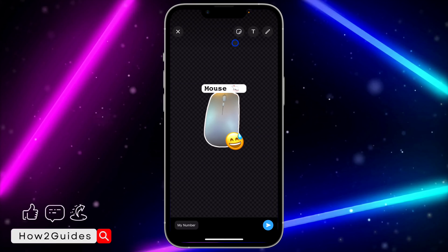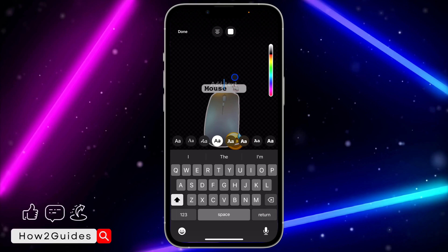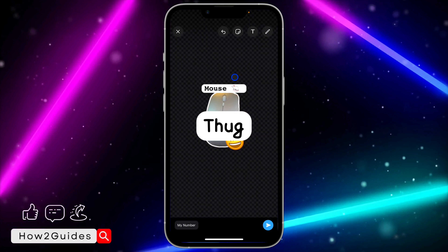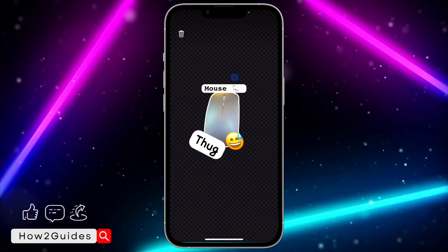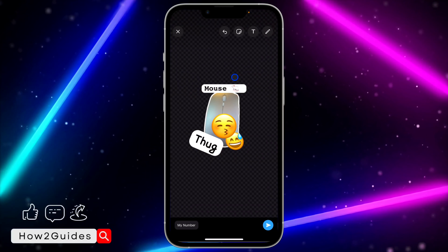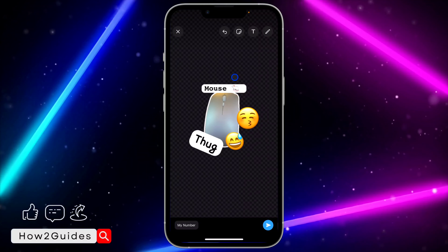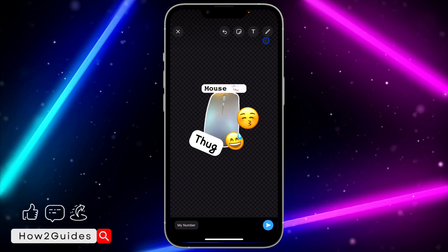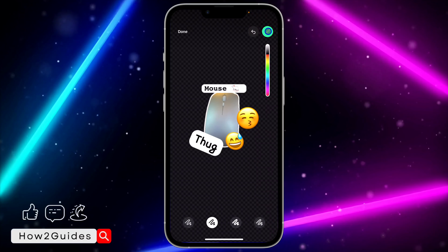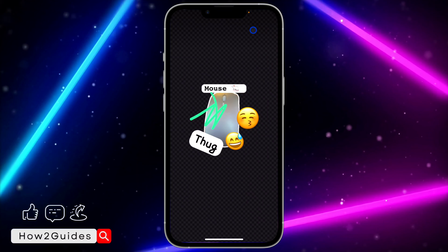Once you click on edit sticker, you'll be able to edit it — you can add anything to it and also add emoji. This is a new feature that WhatsApp just introduced and you have to get the latest update of WhatsApp before you can use it.